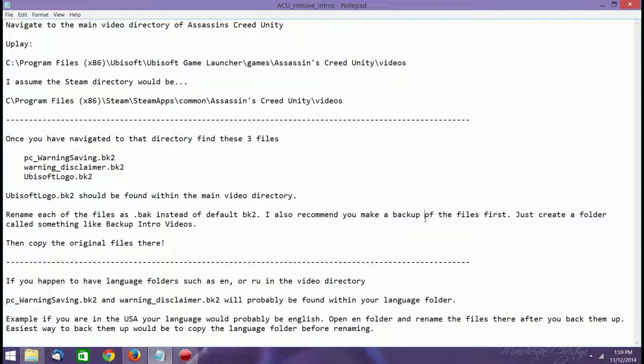For instance, if you are in the USA, the language is probably English, although it could be Spanish or something else depending on which version of the game you have or how you installed it.